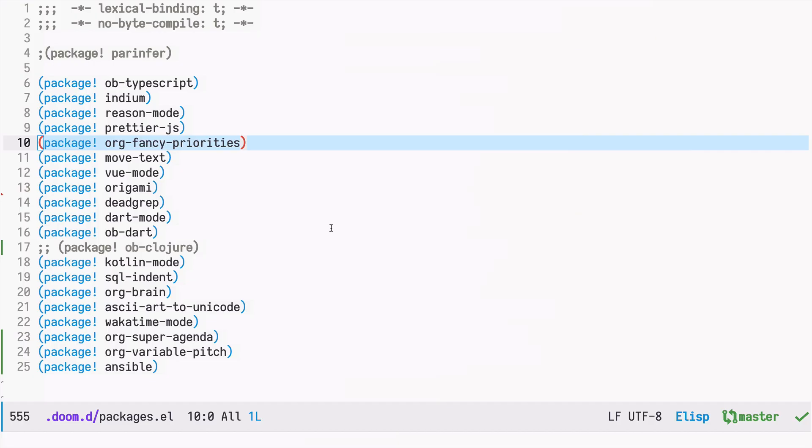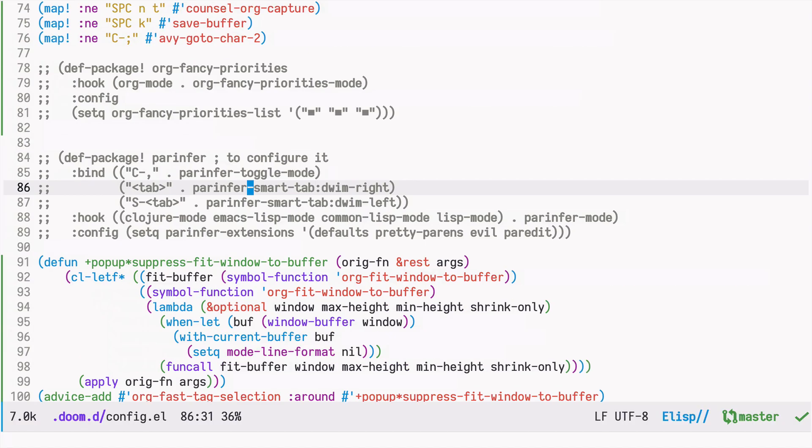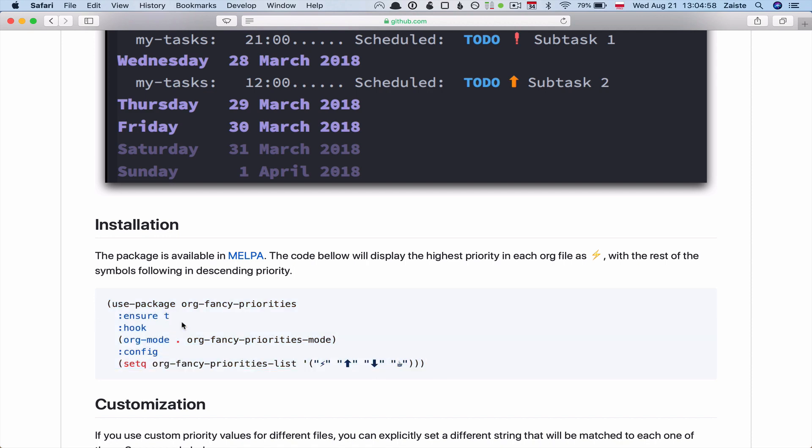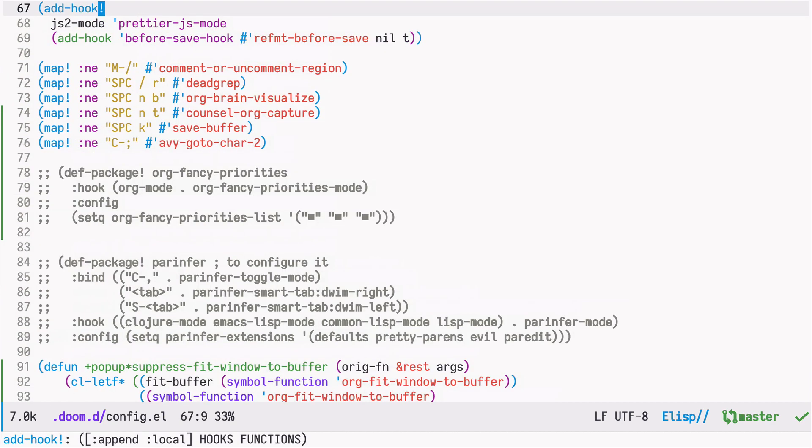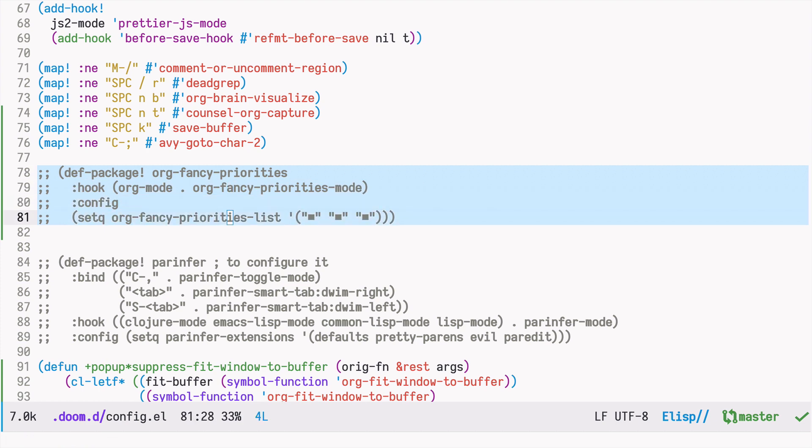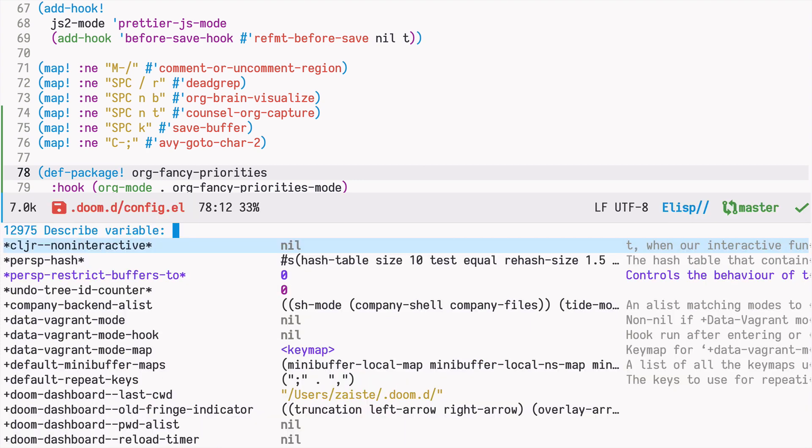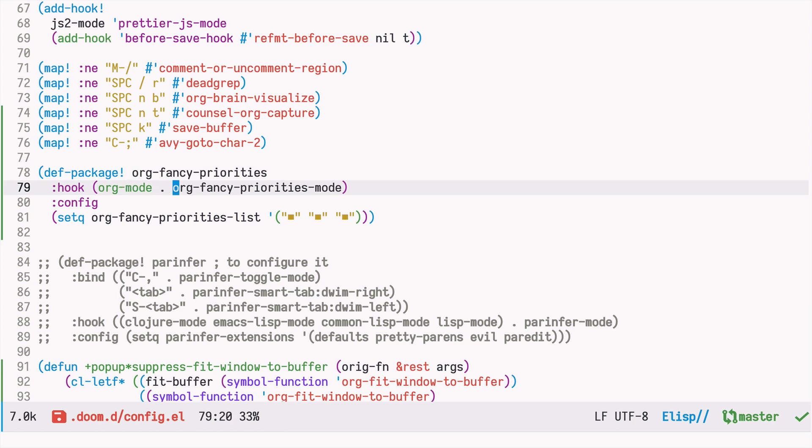Once it's done, let's go back to our config. The org-fancy-priorities documentation says we should use the use-package command. But in Doom, there is a wrapper around this called def-package. So I already did that behind the scenes. We used the def-package! macro instead of use-package, because this is just the wrapper around use-package.